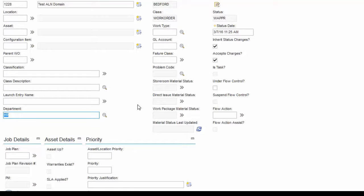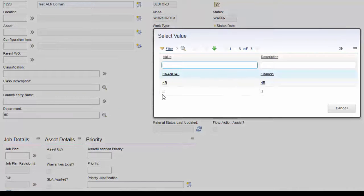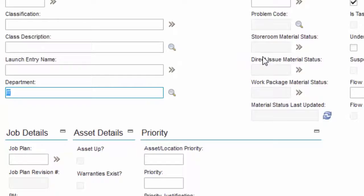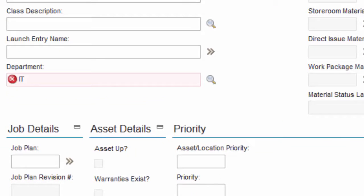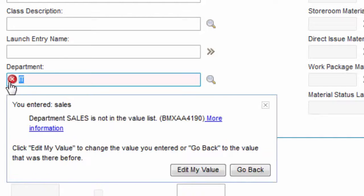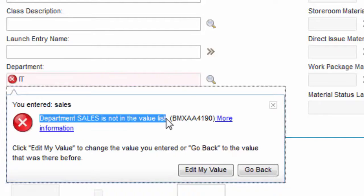Note that the ALN domain only works to pre-defined fields. So, if we try to enter Sales here, Sales department does not exist in the Alphanumeric domain. So, Maximo will give an error message.